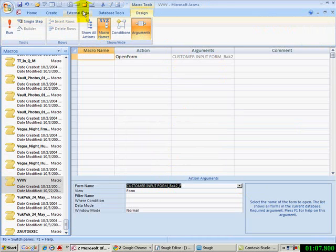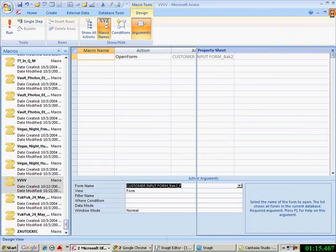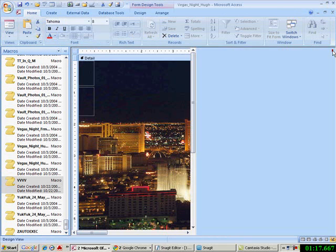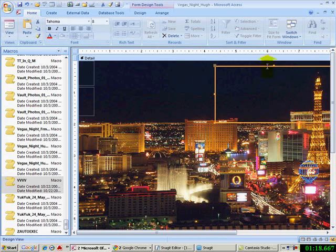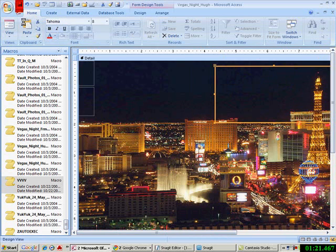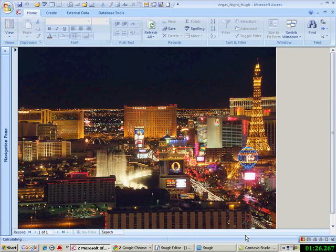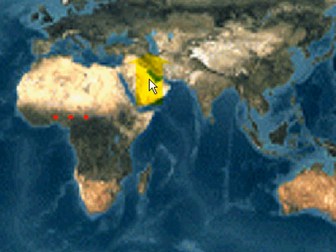I'm going to save it. I'm not going to worry about identifying it up here, which I should. Close this. Now it's right there. Save the form. Close here. Go here. How cool is that?